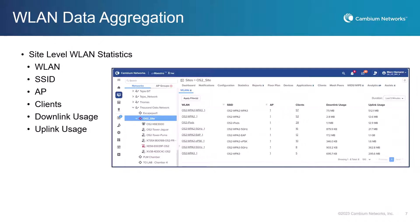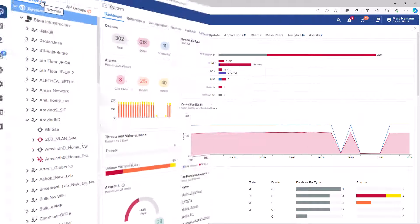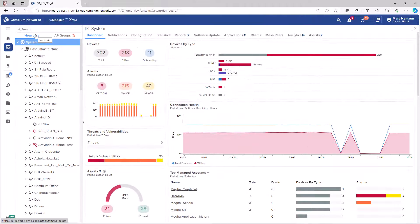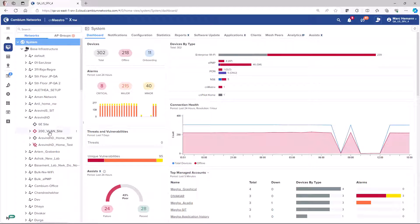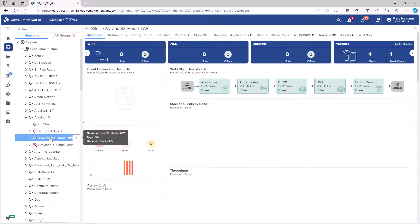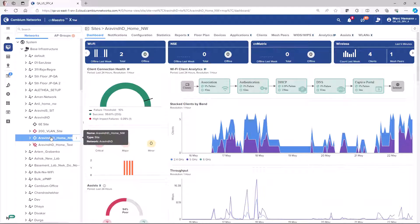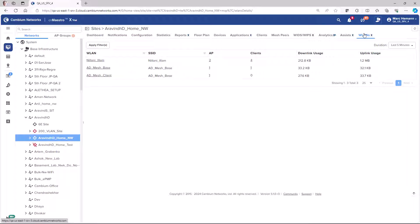CNMaestro offers data aggregation by wireless LAN at the site level in the network tree, expanding visibility into the wireless LAN in the selected site. To review the aggregated wireless LAN statistics, select any site in your network tree and then go to the wireless LAN's section page.